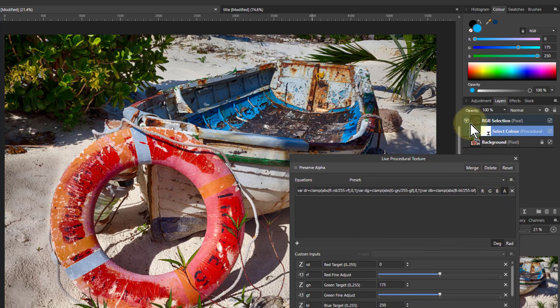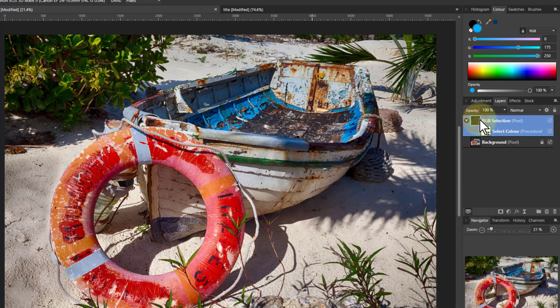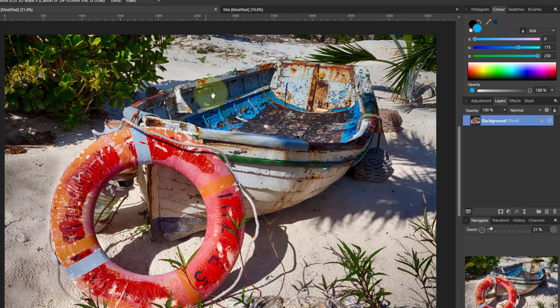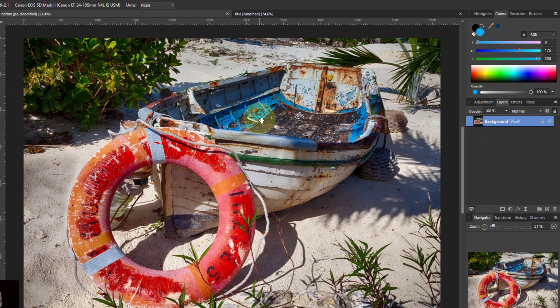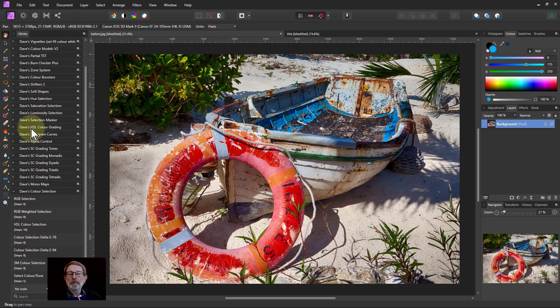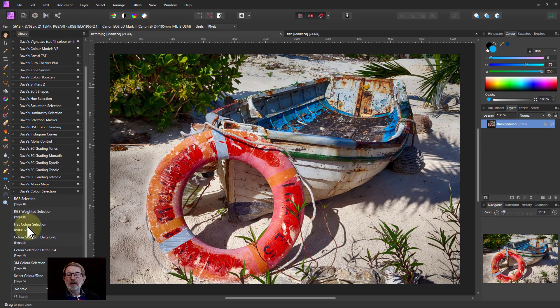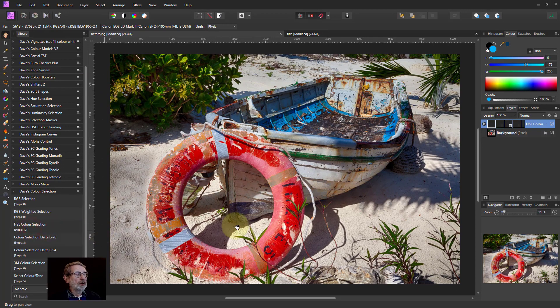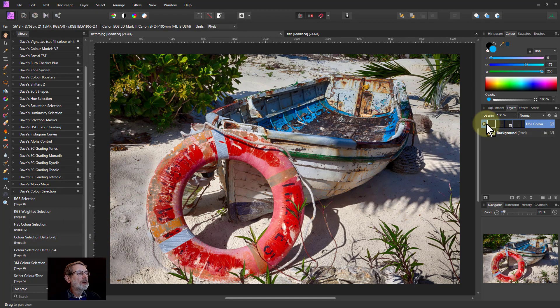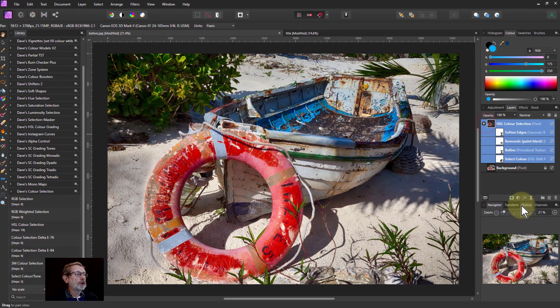What I need to be able to do is select by hue—the lightness and darkness doesn't matter. This is where the HSL color selection comes in. I click that one here, then open this up.